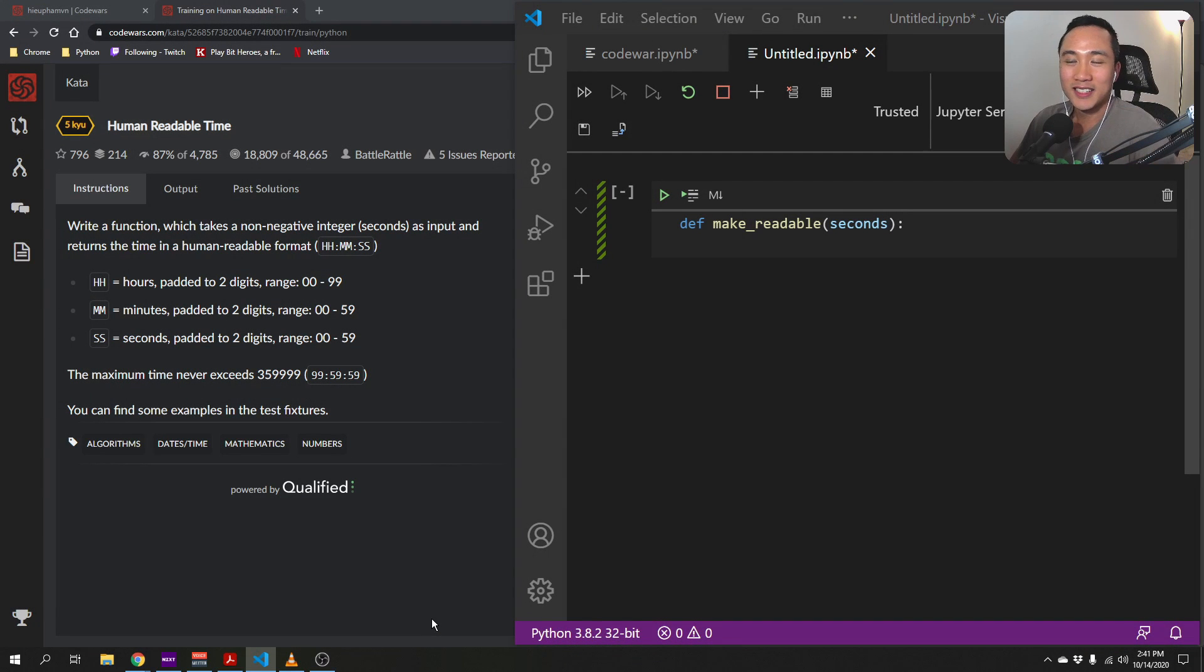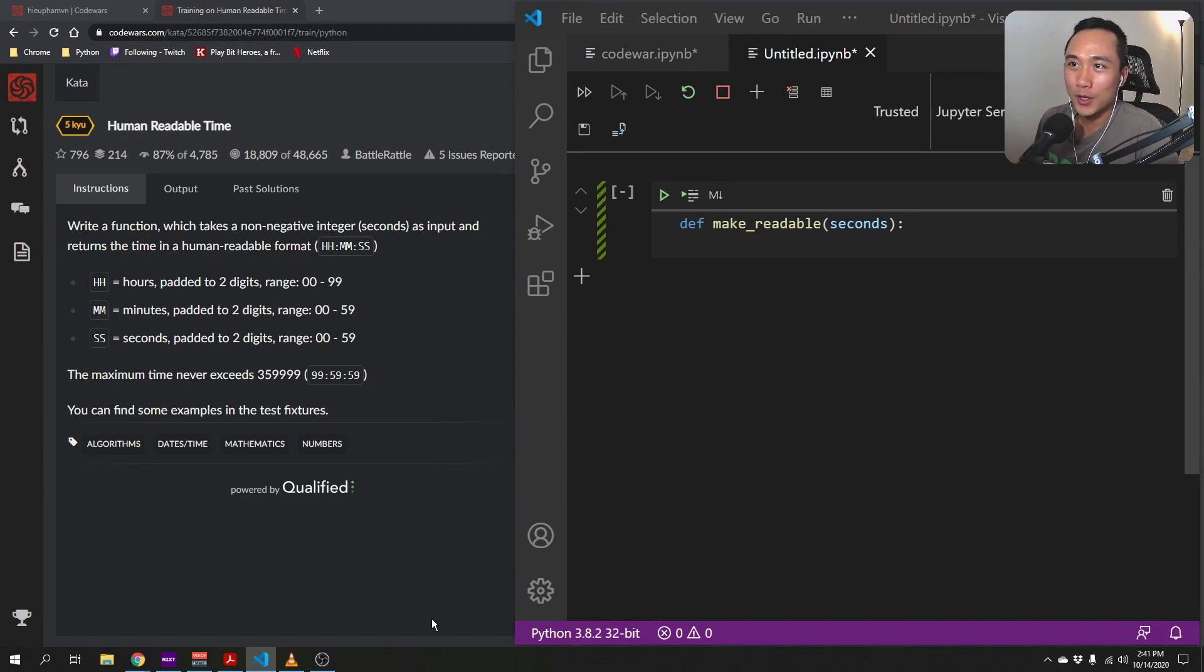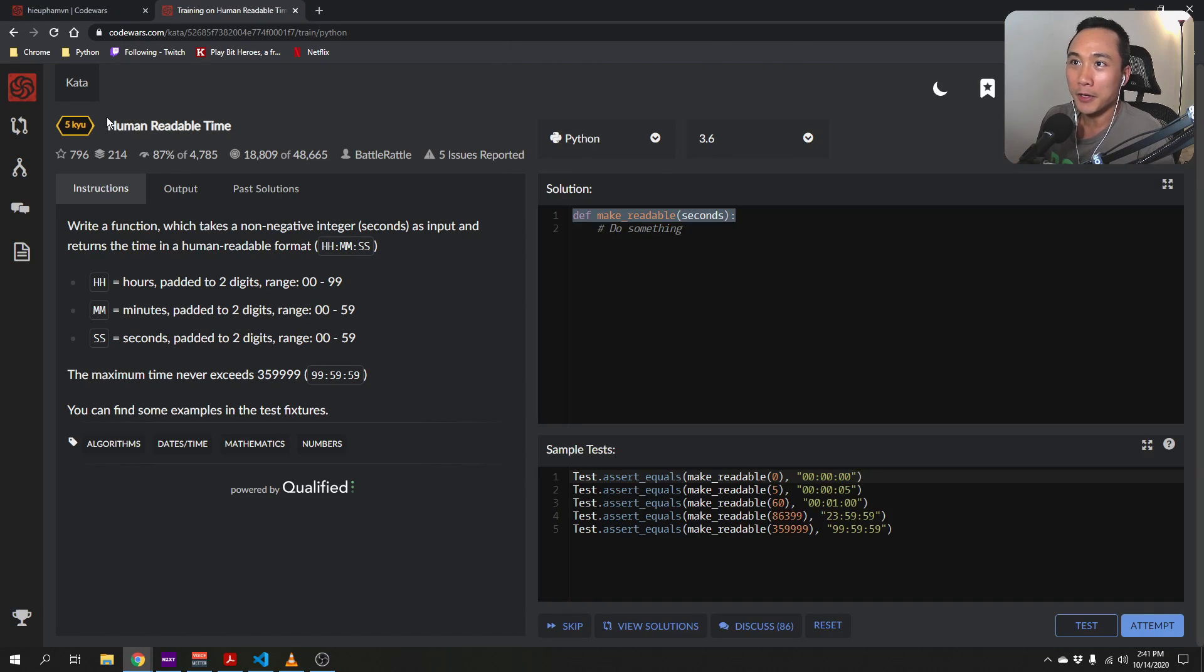Yo, what's up guys? Today we are going to work on this code word kata, human readable time.